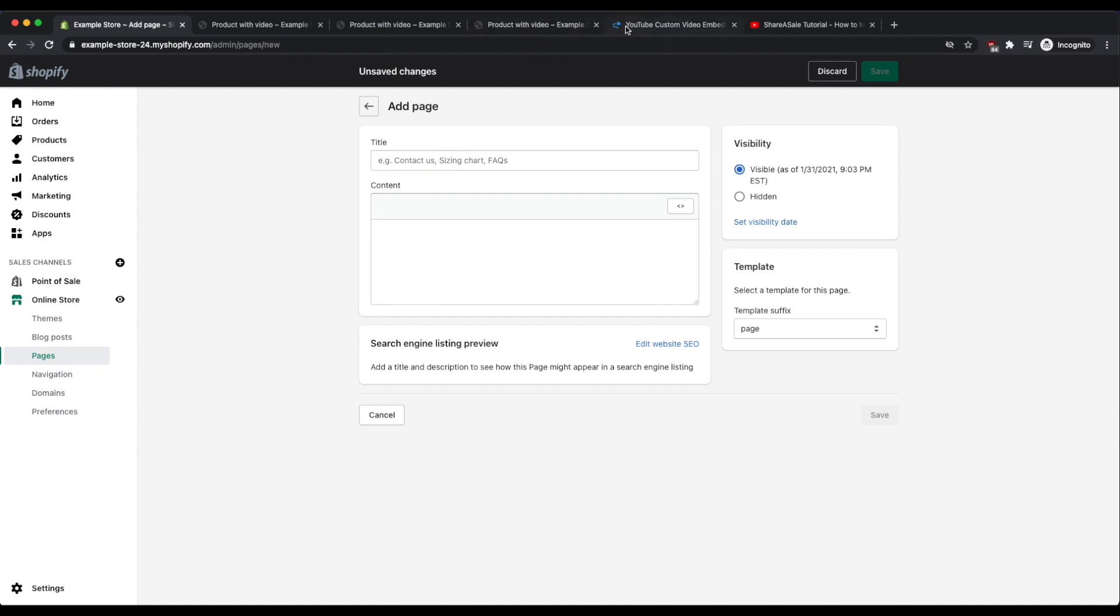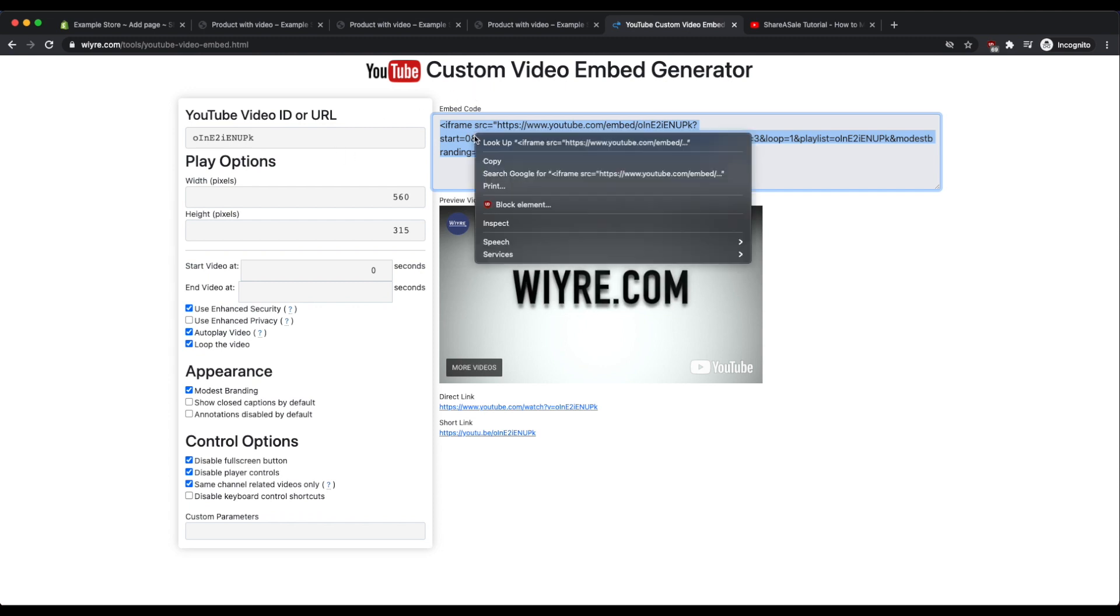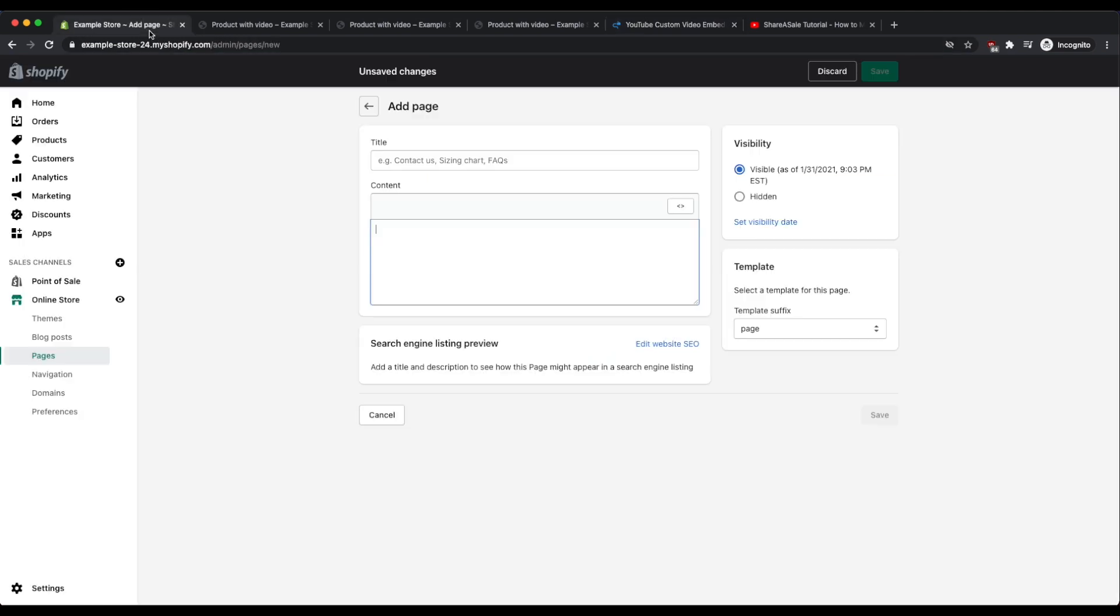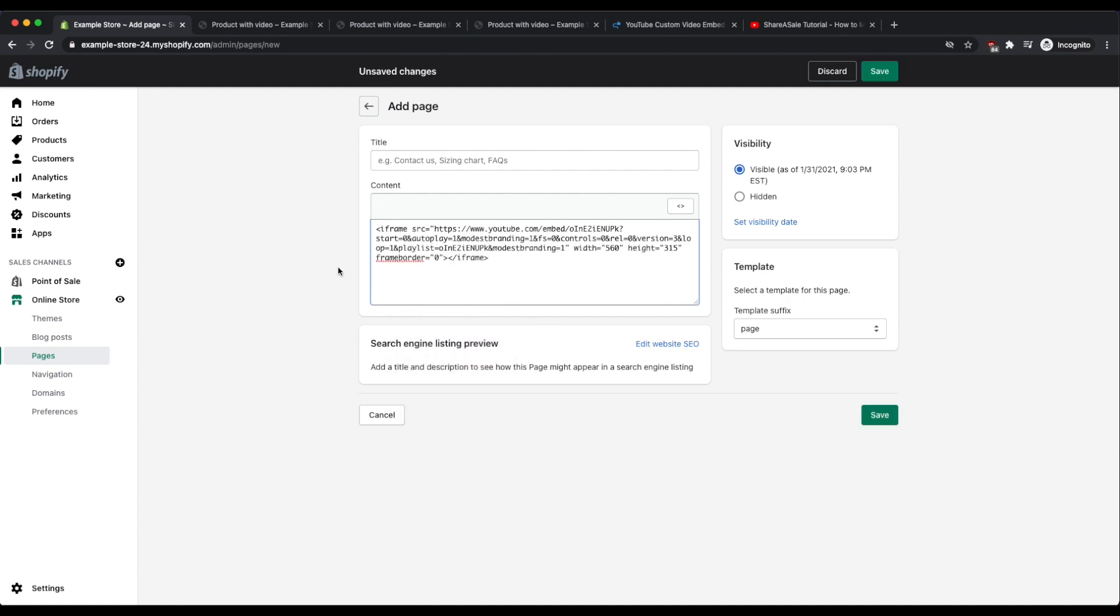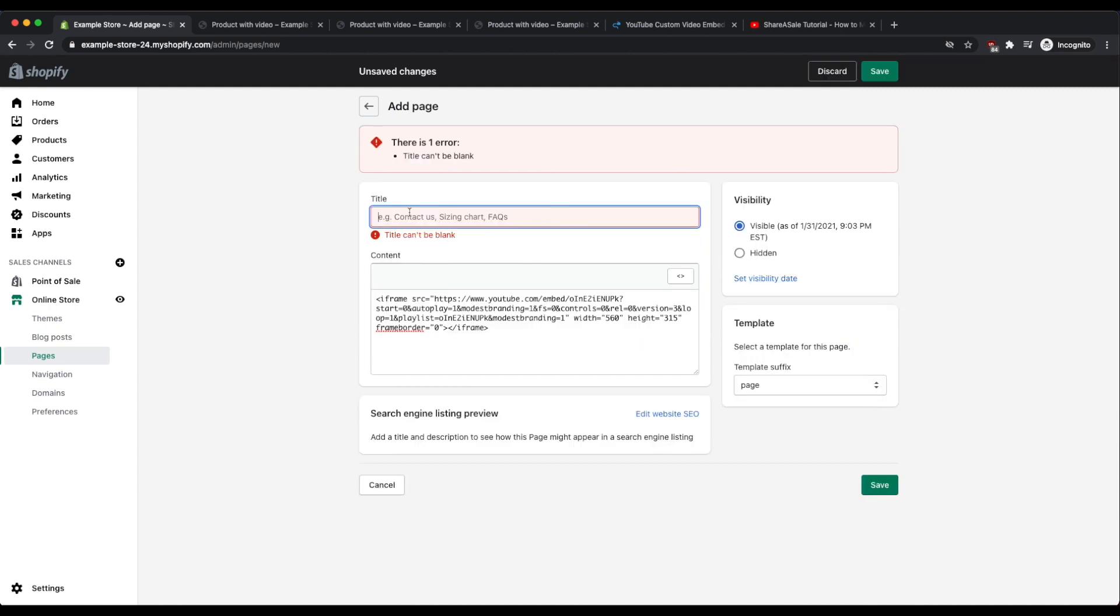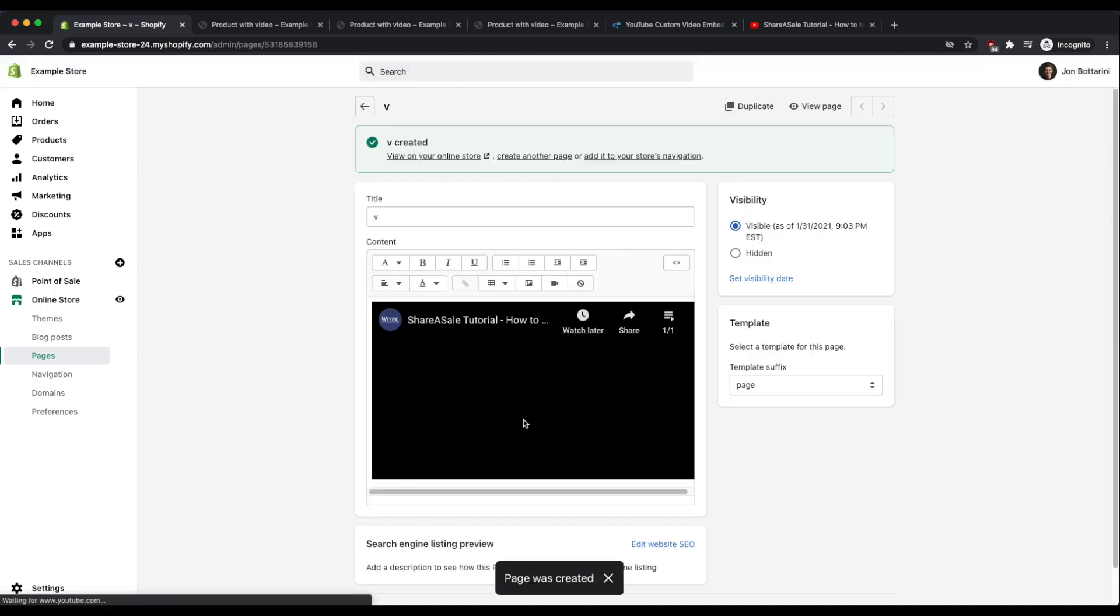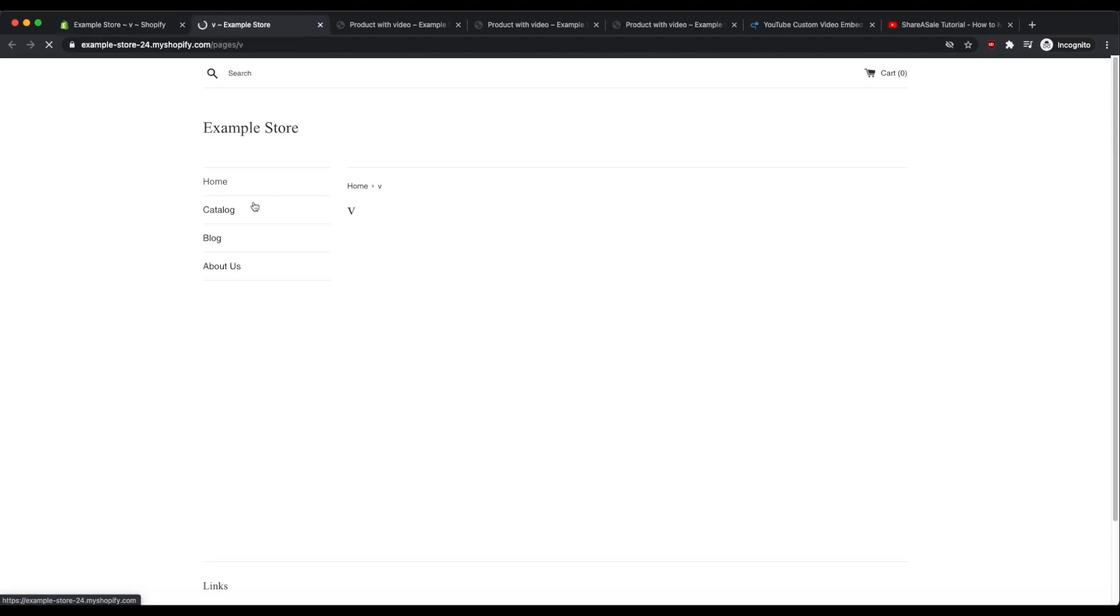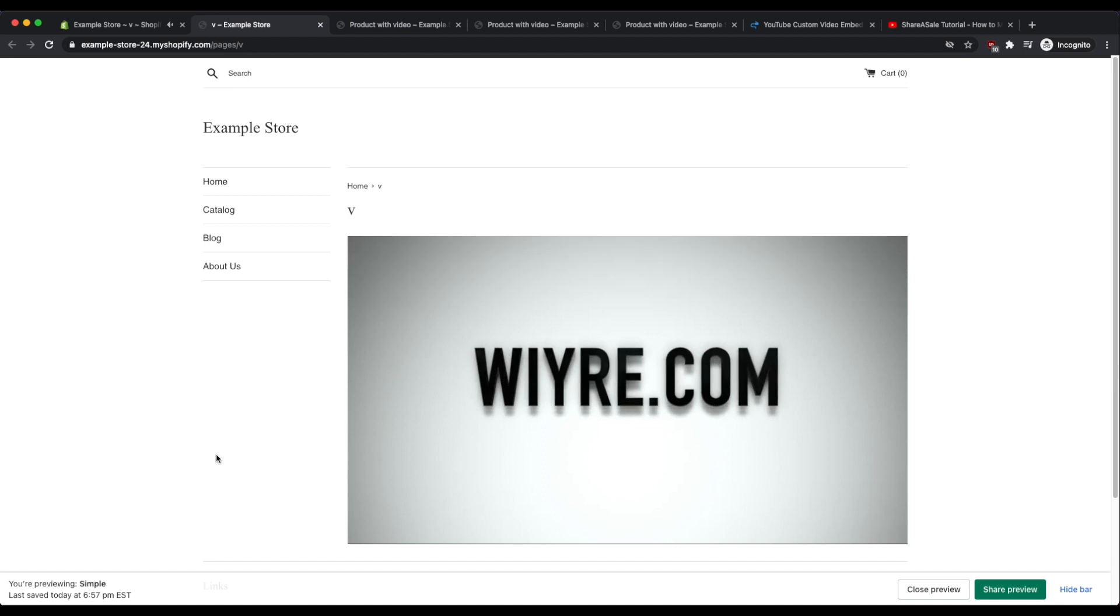And then we can click on either the insert video or we can click on the show HTML button. And again you just need to go back to this custom video embed generator, copy the embed code, and then paste it in the content section here. And here's my video playing on the page itself.